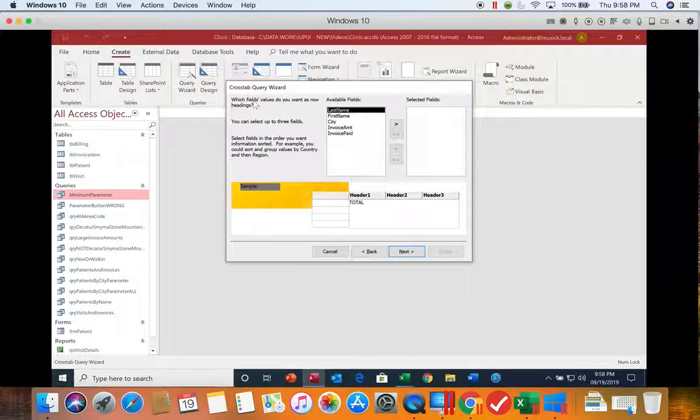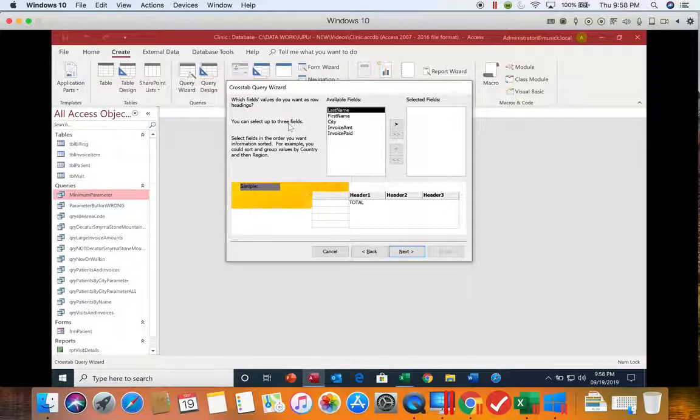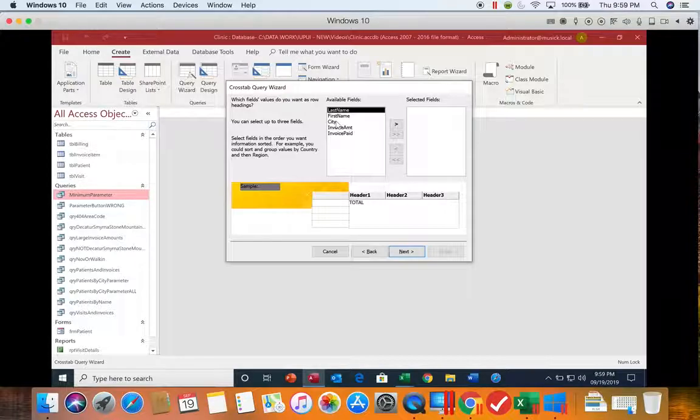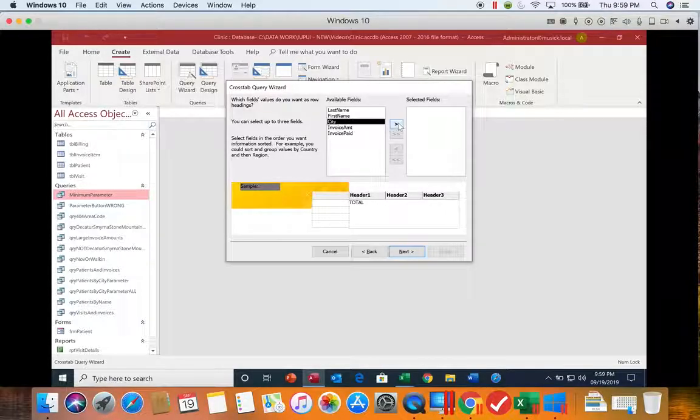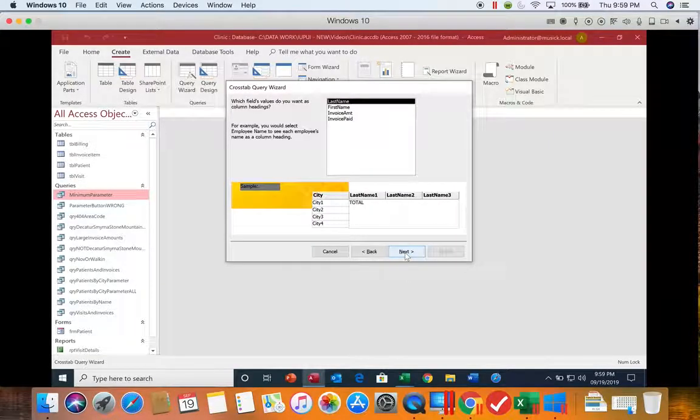This screen is asking us what goes in the rows. You can have up to three fields. We will only be using one, so we're going to choose City. And then we'll choose Next.